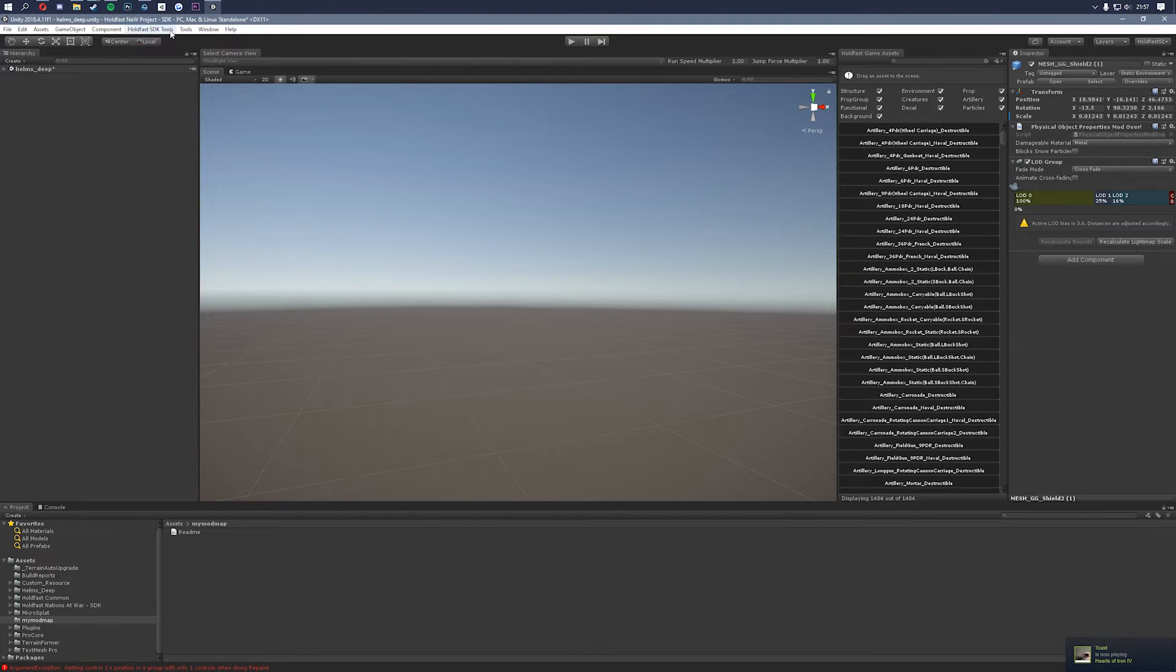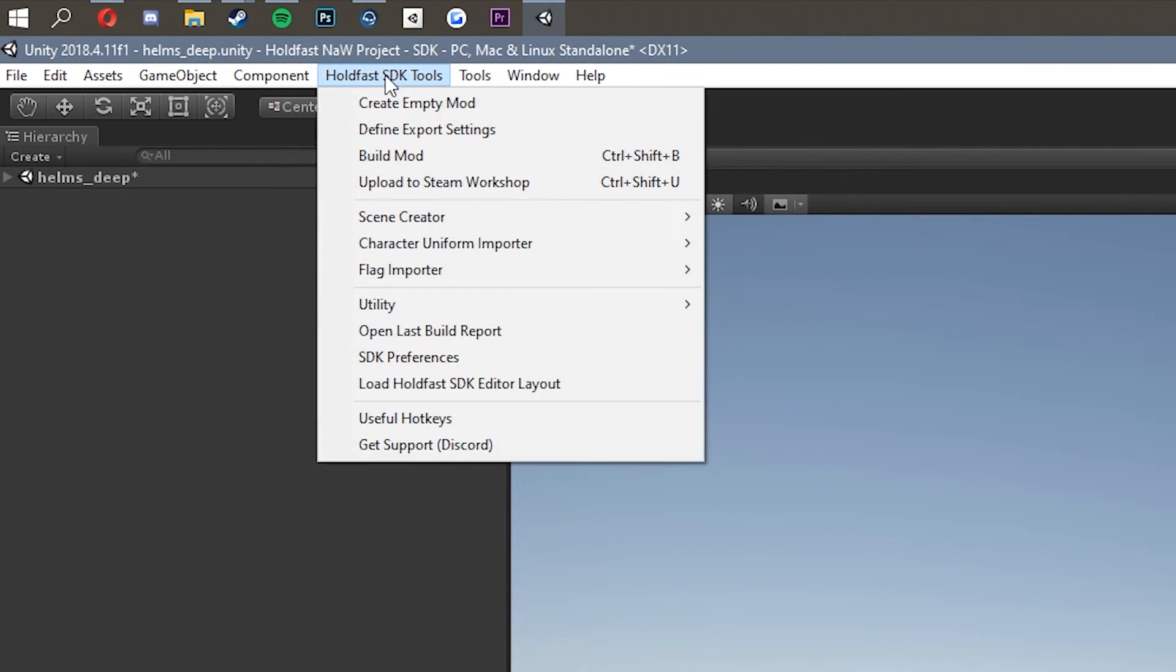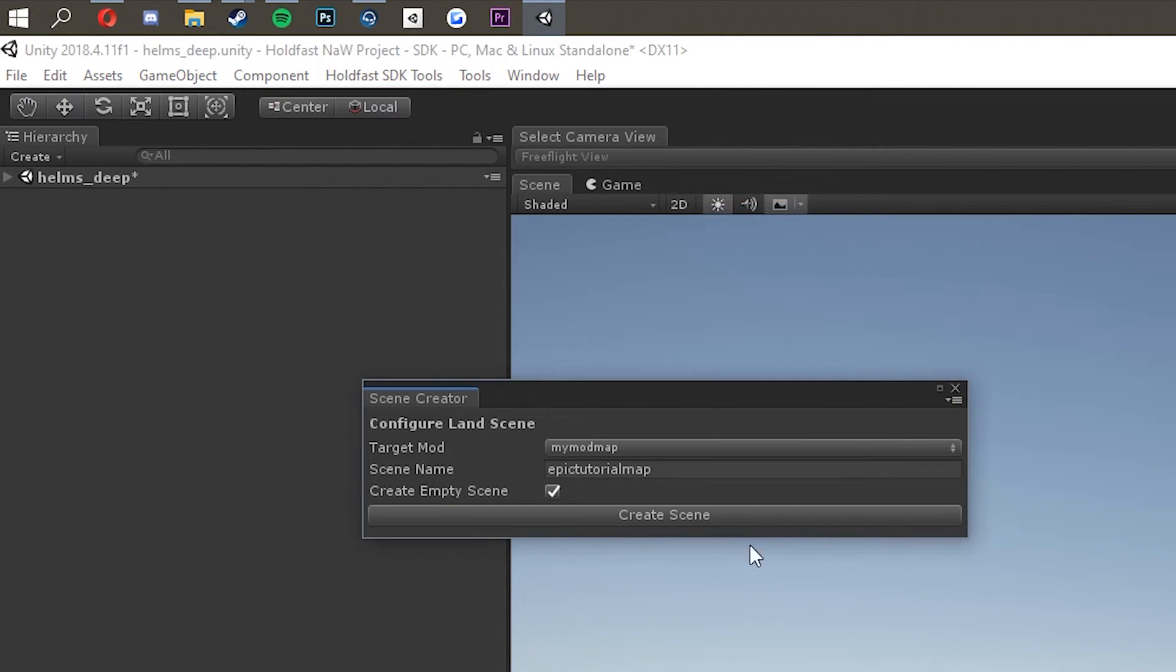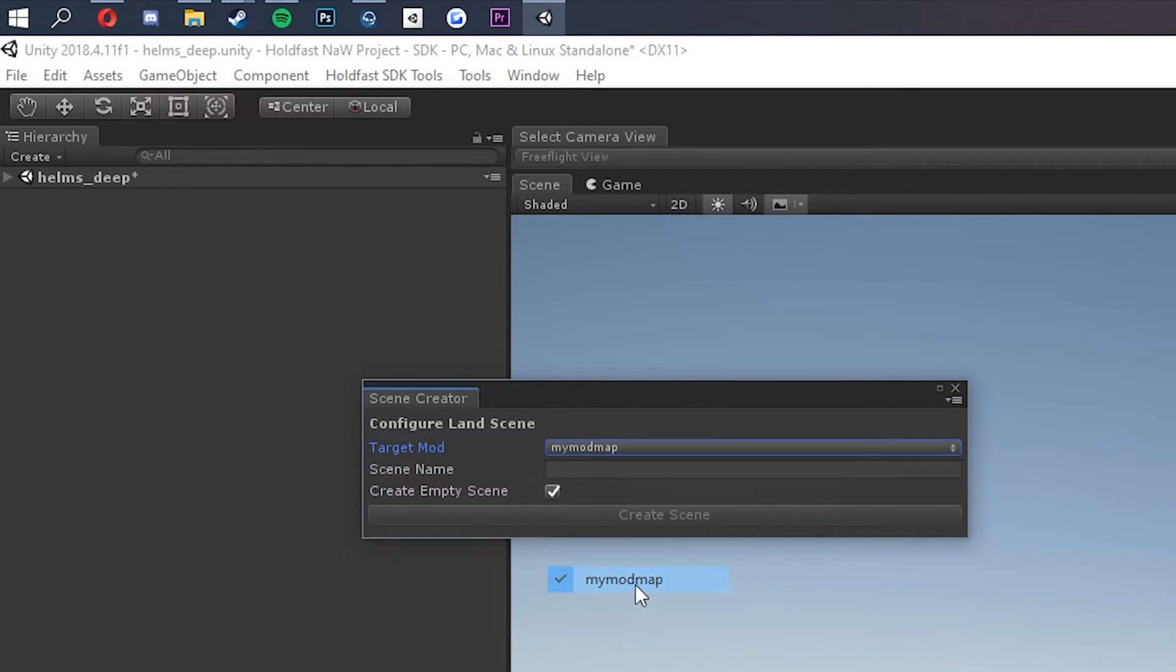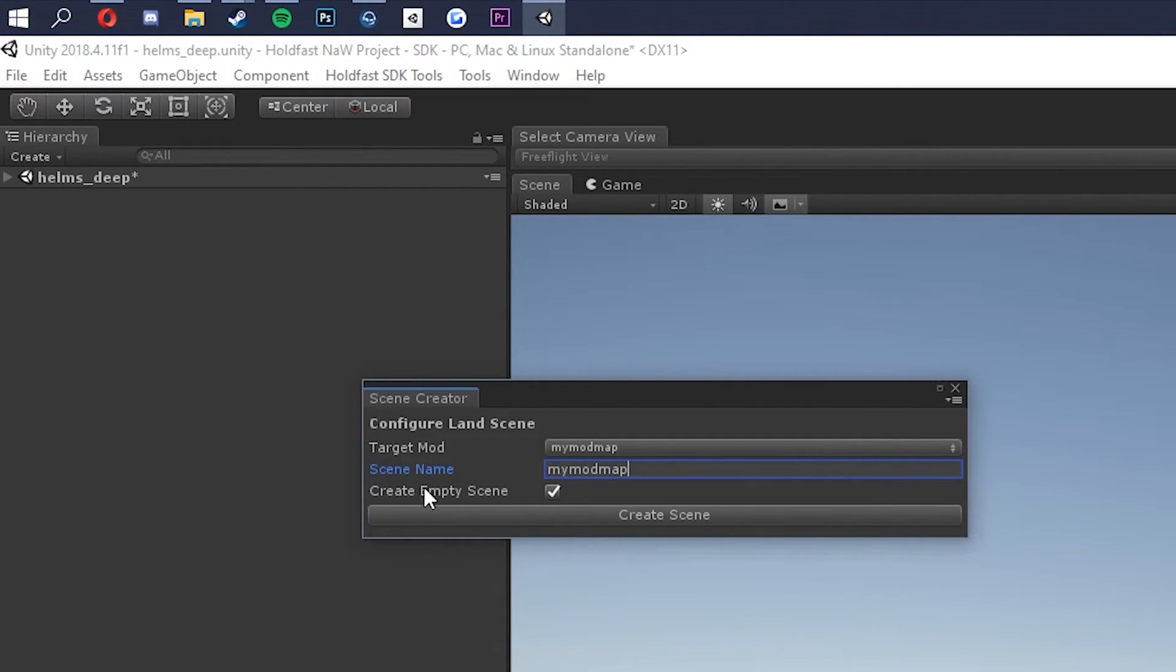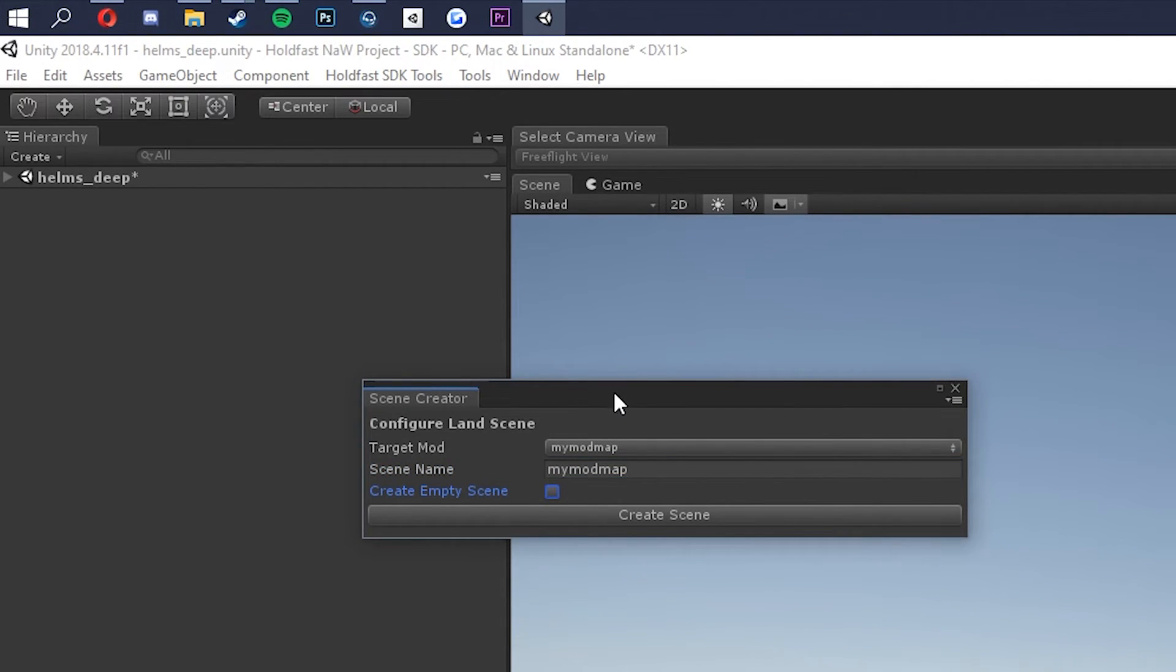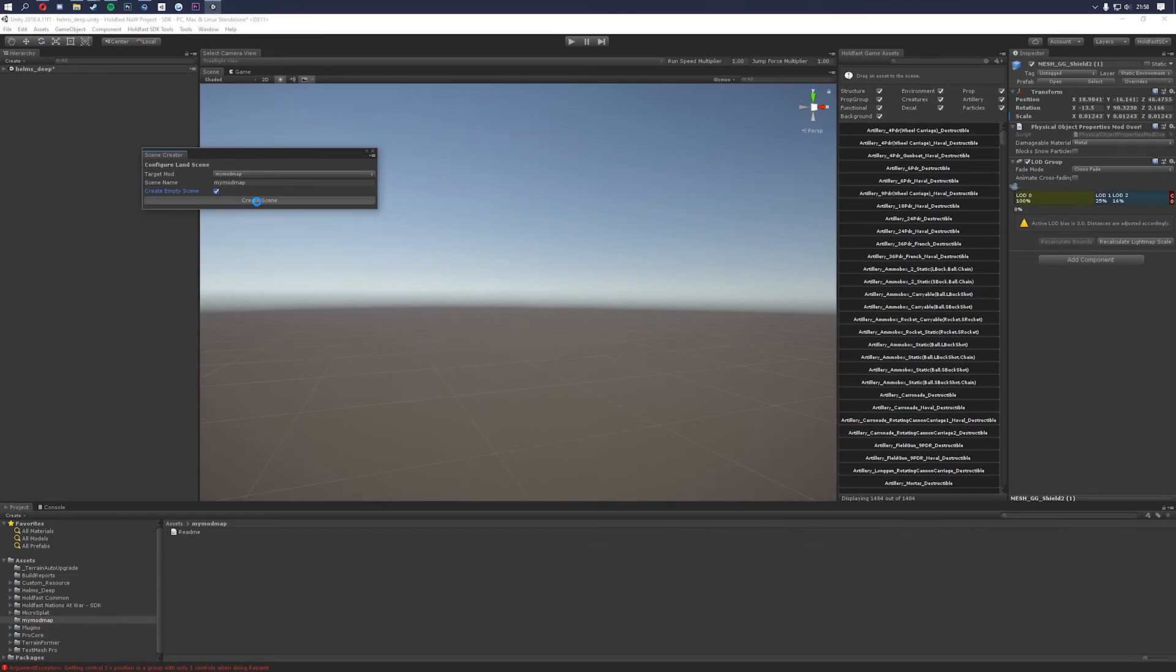Now we need to actually make the land scene itself. So we go to holdfast SDK tools again, click on scene creator and then click on land scene. Make sure you have the target mod selected which is going to be my mod map, which is the mod we just made, and then we need to give it a scene name so let's call it my mod map. Then we need to make sure we have create empty scene selected. You can have a non empty scene but it's just going to get in the way for this tutorial series so I suggest just going for the empty scene. Then click create scene.